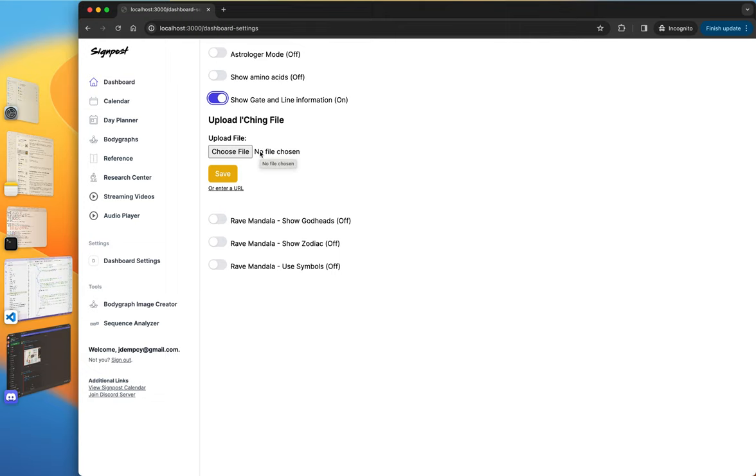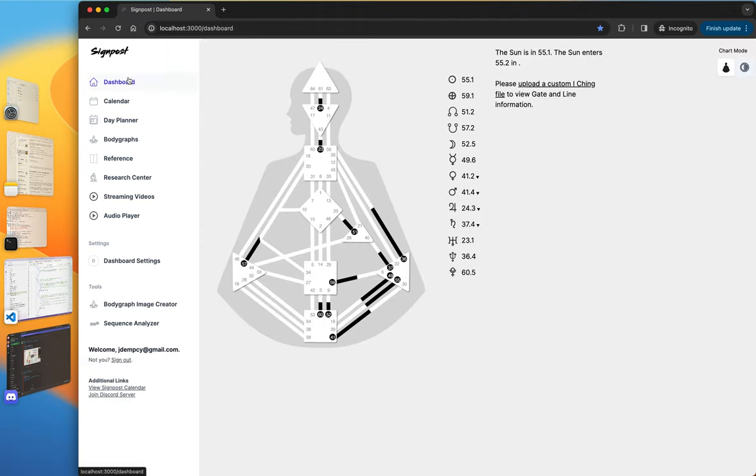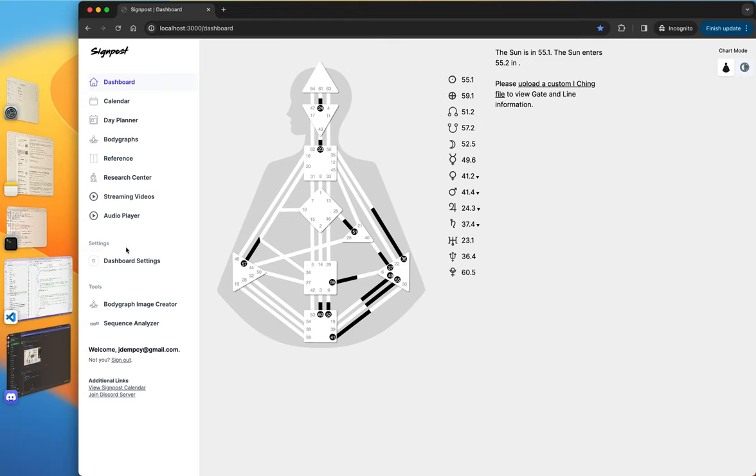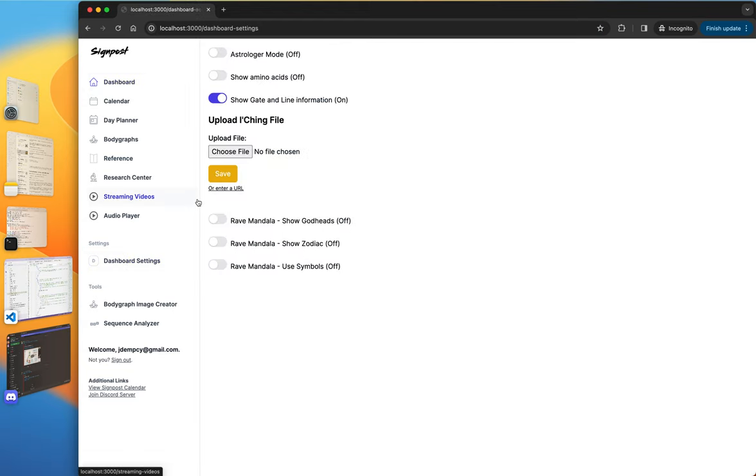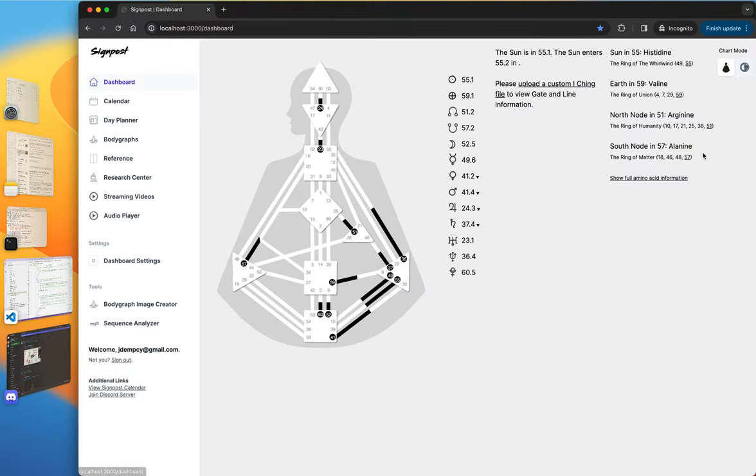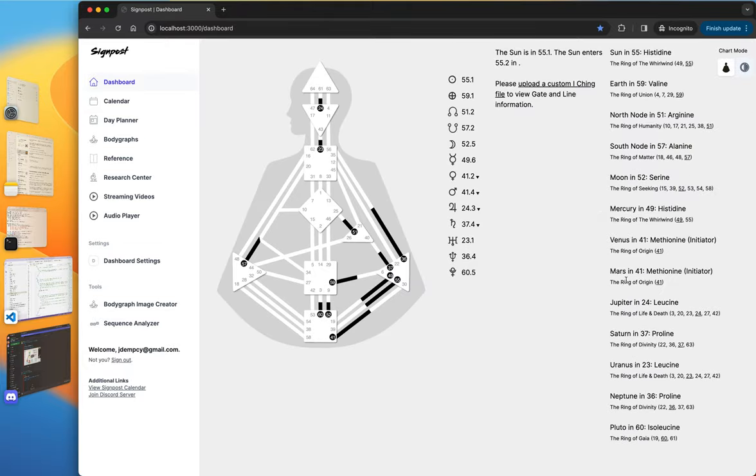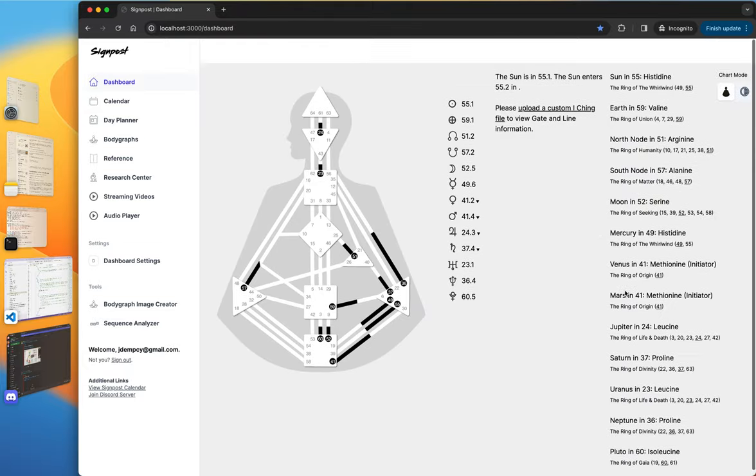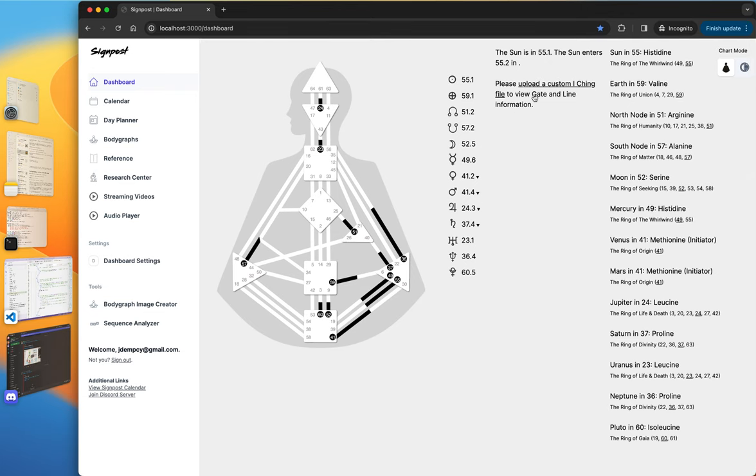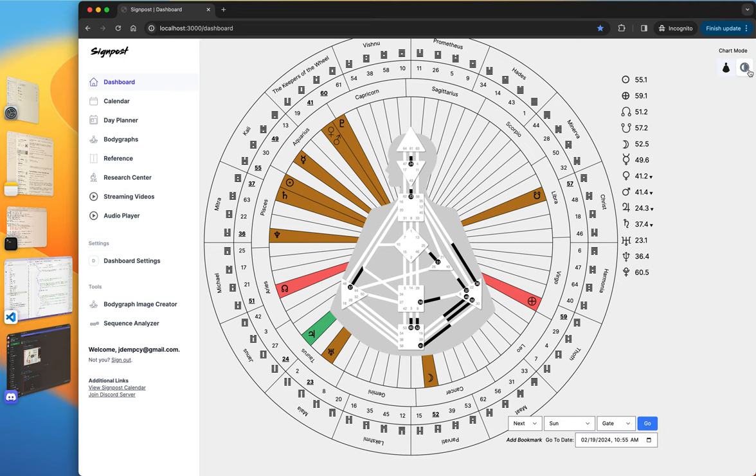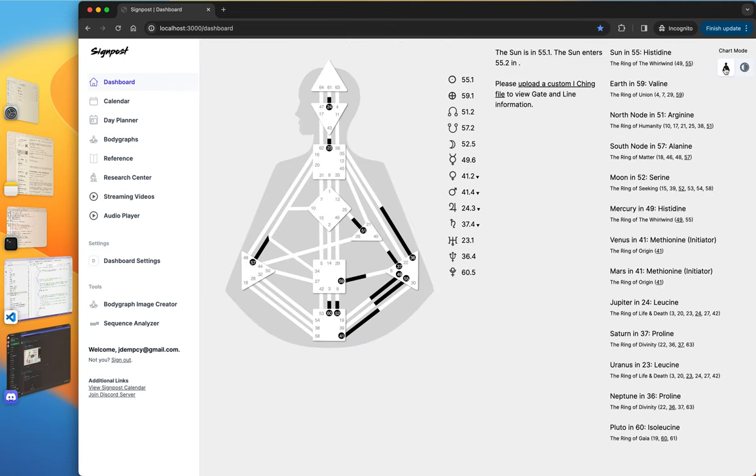So for a new account, it'll say, please upload a custom I Ching file to view gate and line information. Now, I don't like that it gives people that bad experience. I'd rather... Let me turn some of this stuff on. Yeah, might as well. But so you can see a lot of cool things just off the bat. But I'd like to give people a default I Ching, so I think I will do that. It just can't be Rave I Ching because Rave I Ching is copyrighted. So that's one of the problems. And I don't want to use... I would never use a chat GPT alternate translation or something because that... So, I mean, the options are either to write my own in my own words, my own creative effort, which is quite an undertaking to write 384 lines, or just to allow people to upload the custom I Ching file.